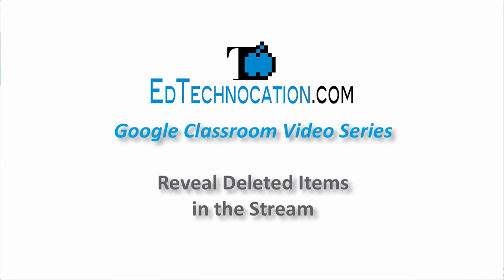As of October 14th, Google added a handful of new features to Google Classroom and in this video I'm going to show you one of those new features.